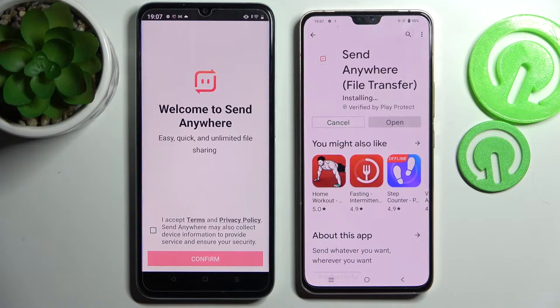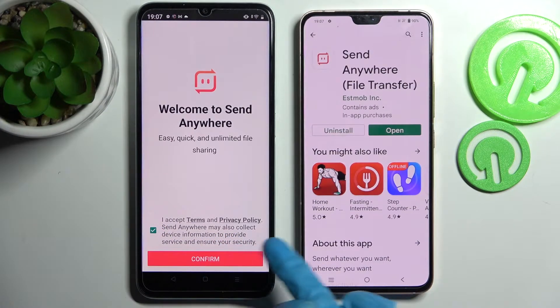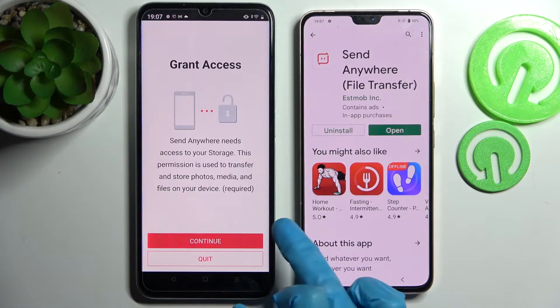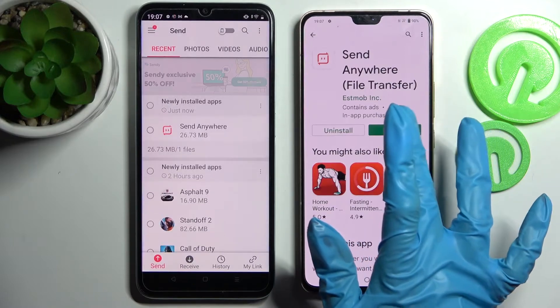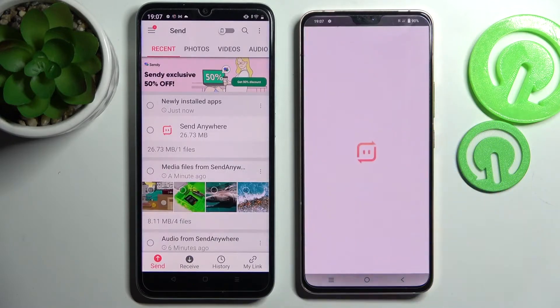From this screen here you need to tap on I Accept, Confirm, Continue, and Allow. Then do exactly the same on the Android device.